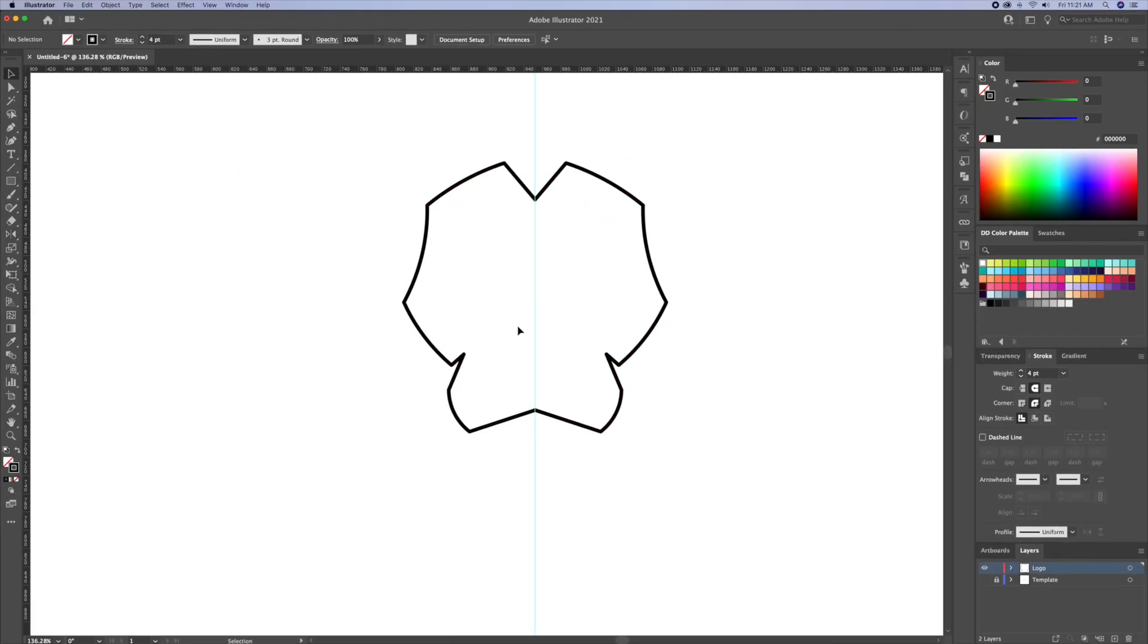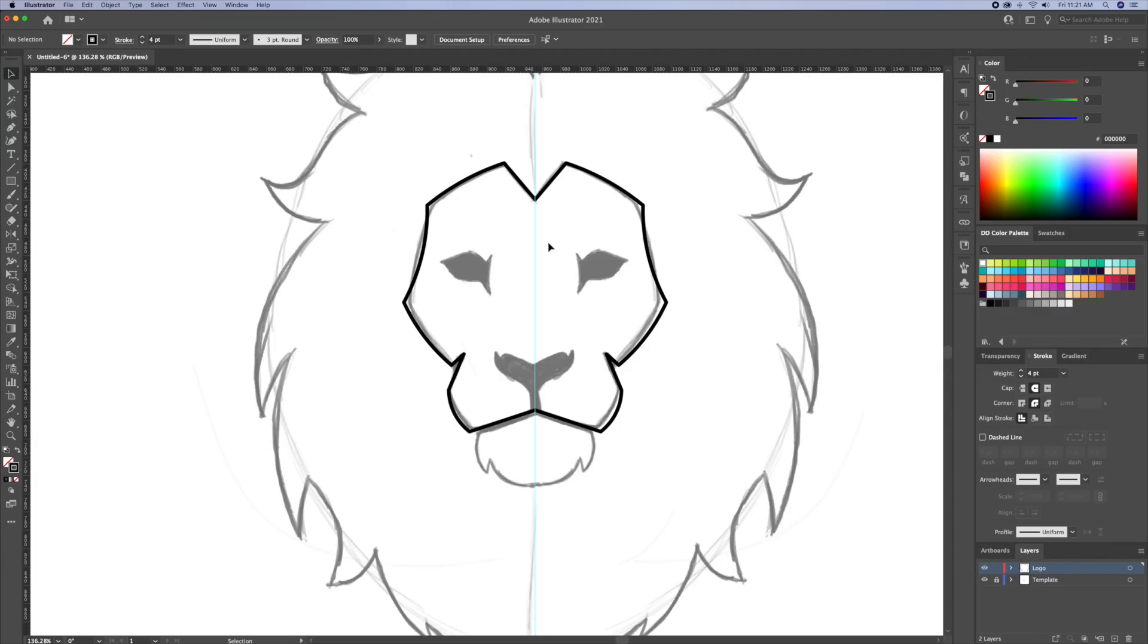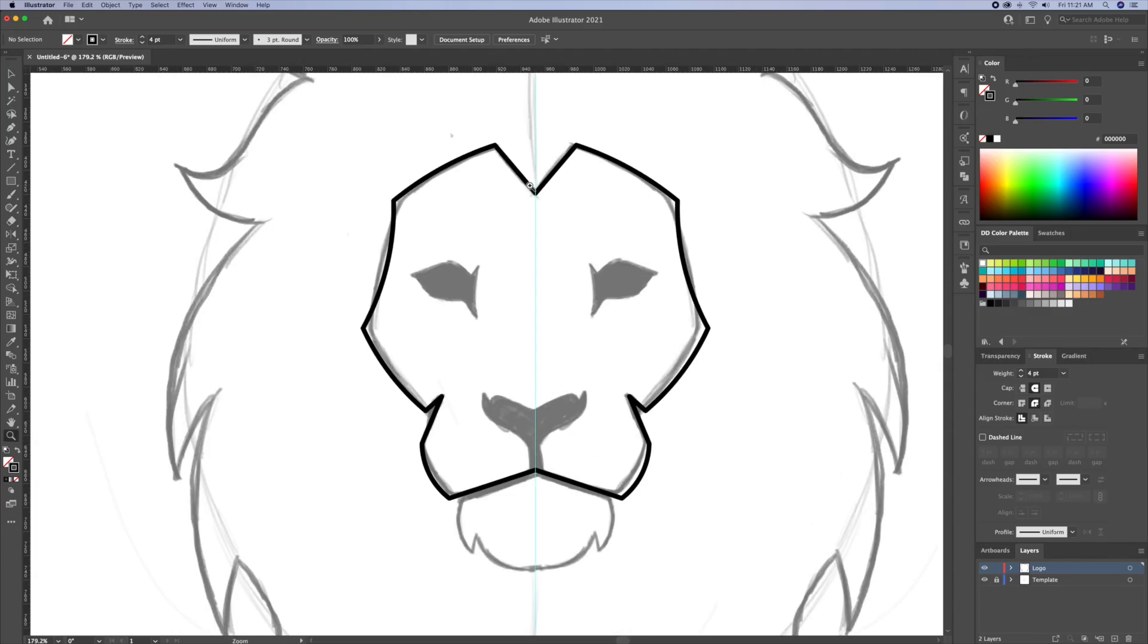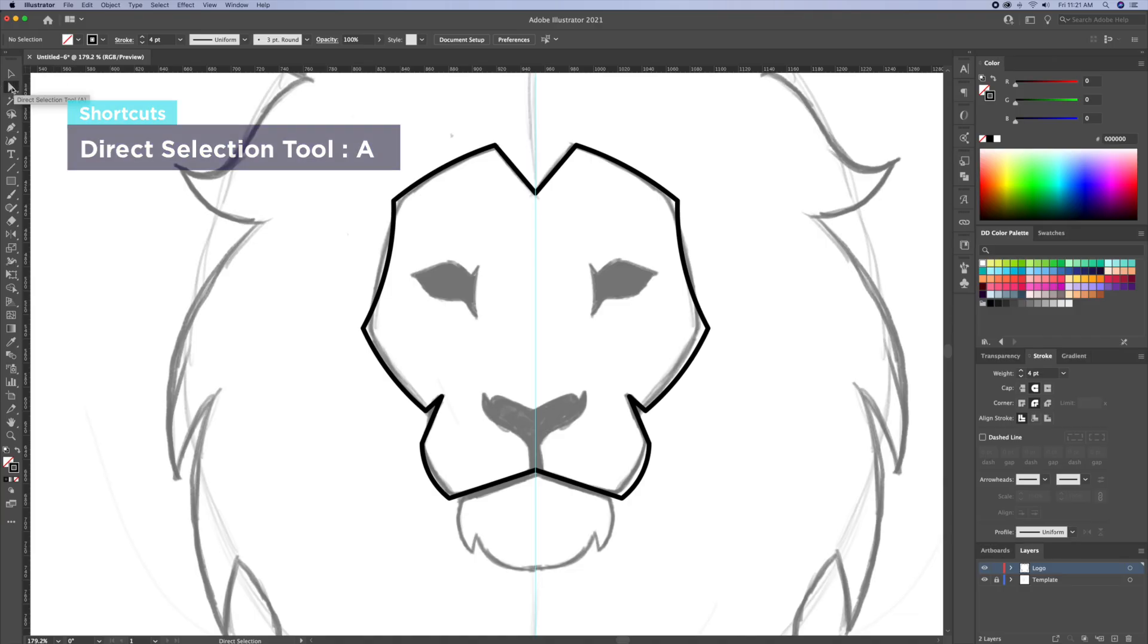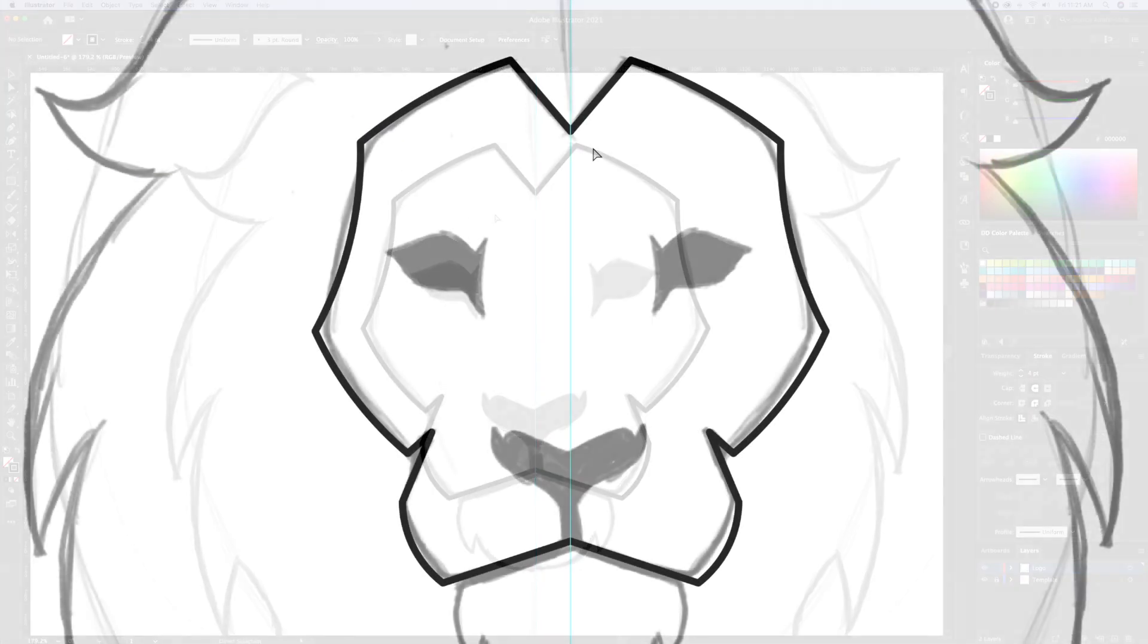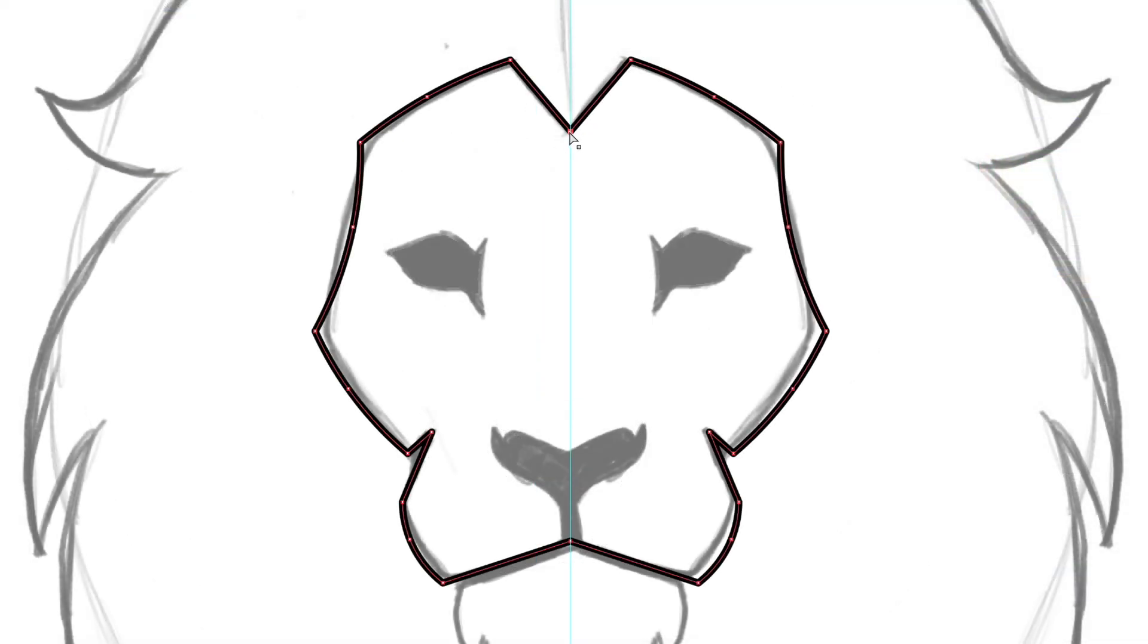Finally, we will connect the strokes together. With the white arrow tool selected, select the touching anchor points and do CMD and CTRL J to join them in order to create a closed shape.